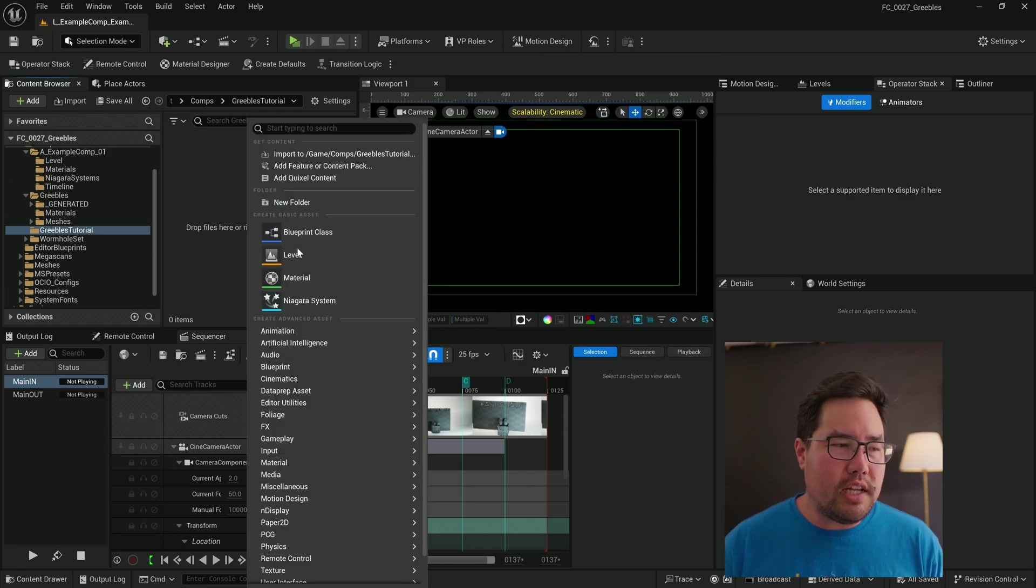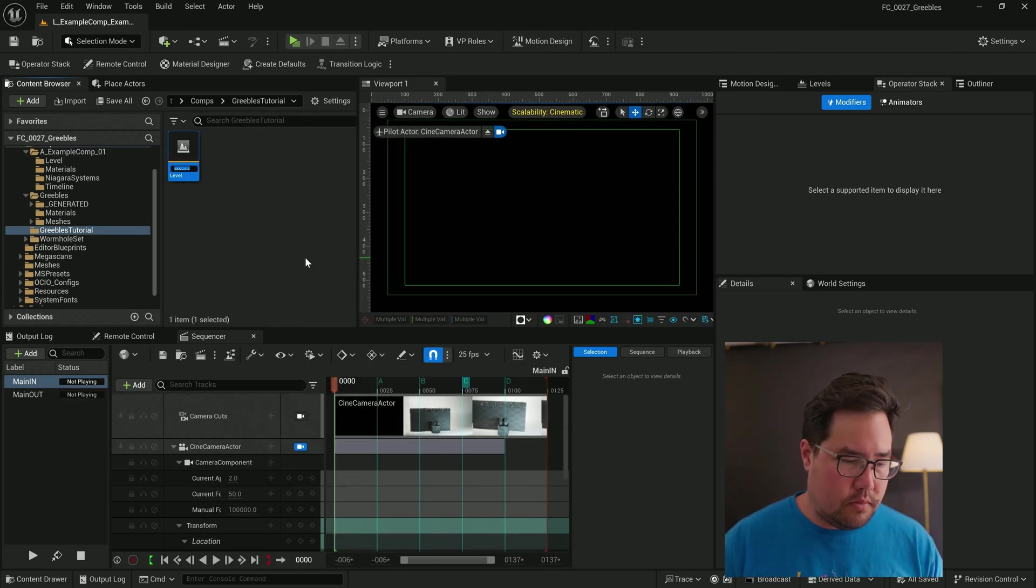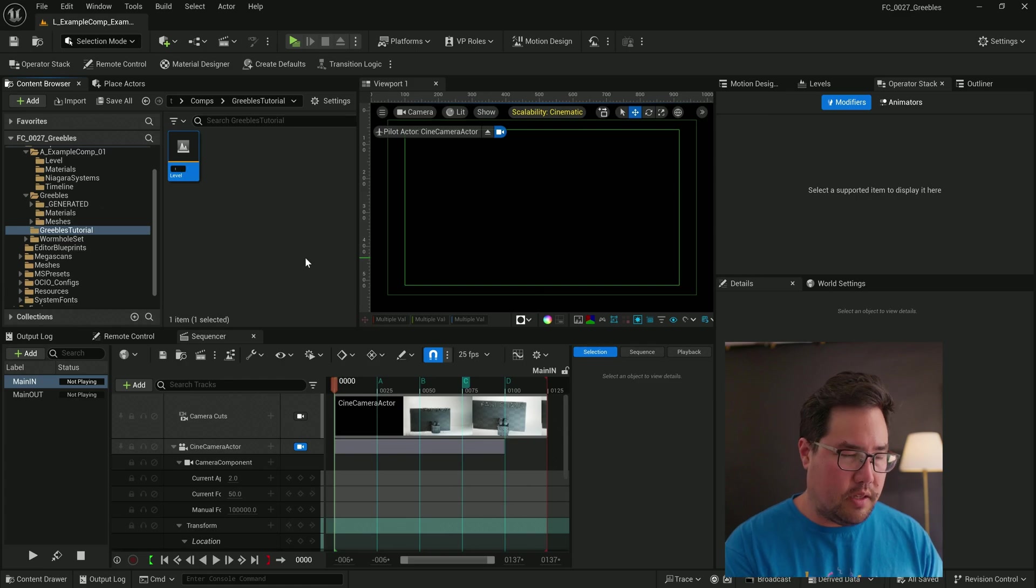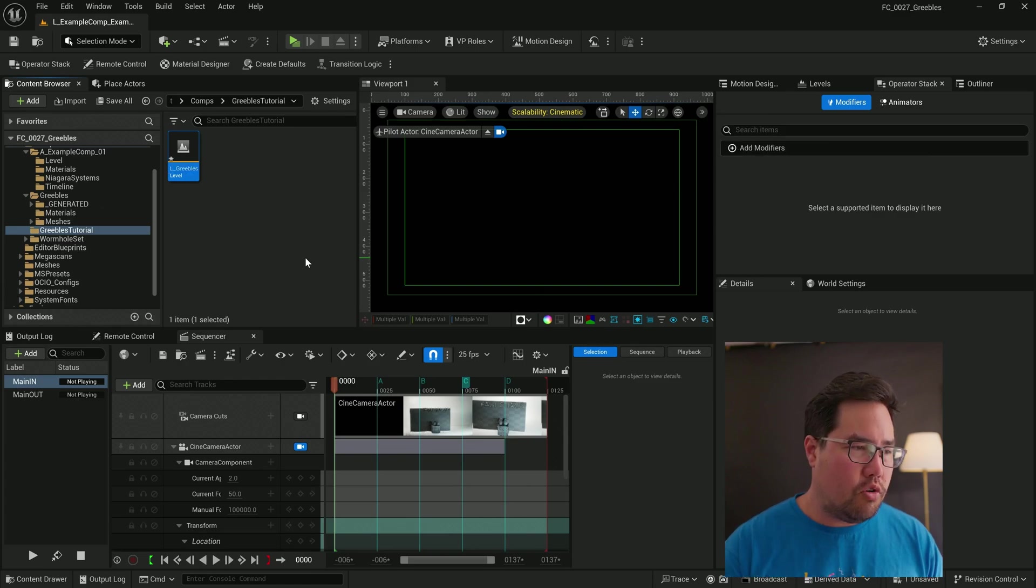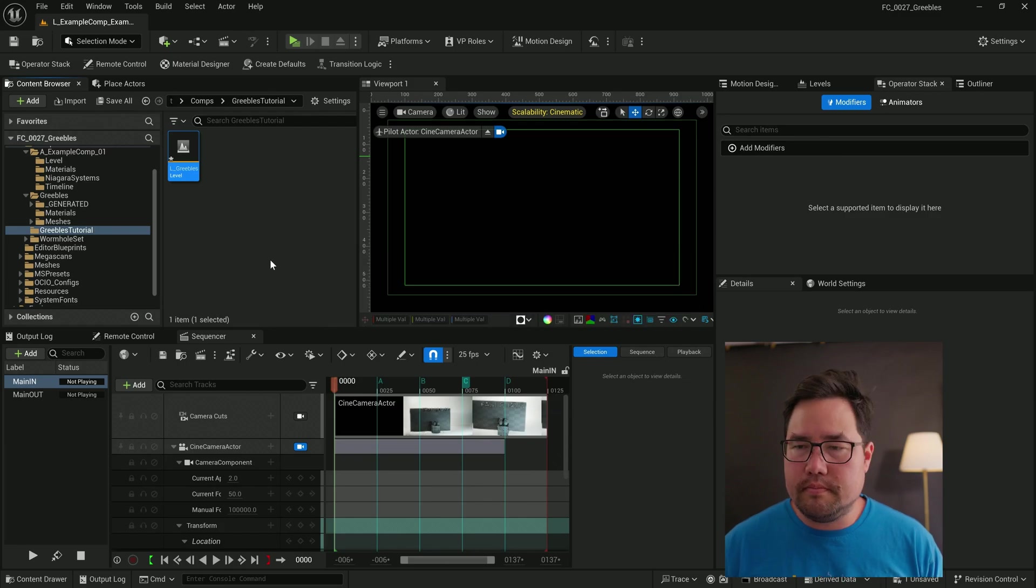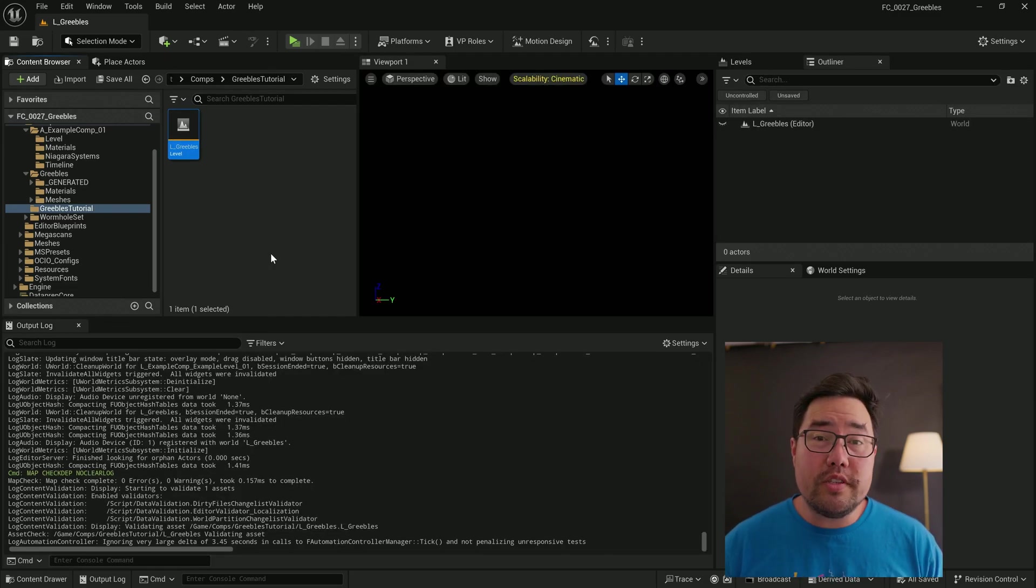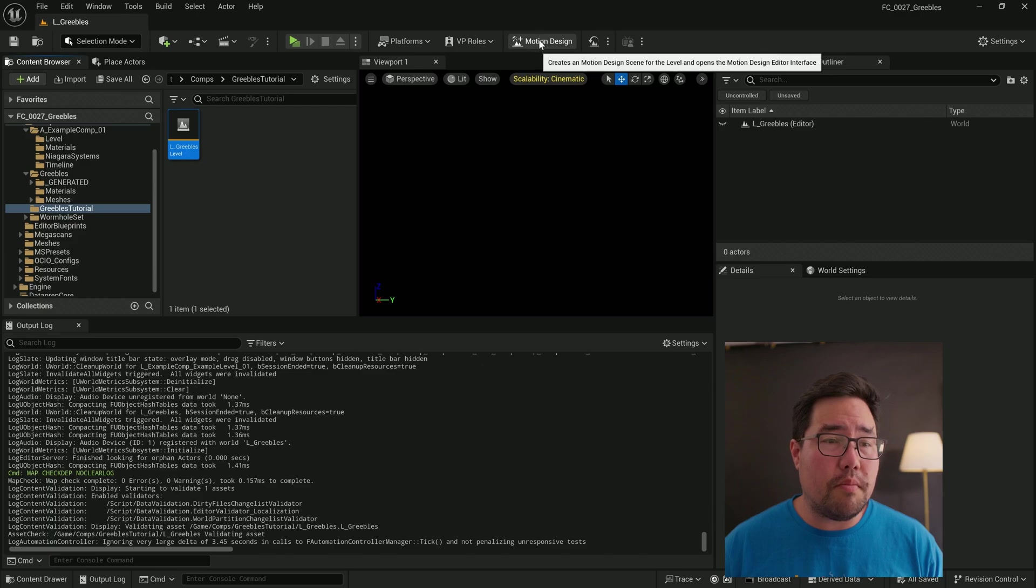I'm just going to right click and choose level. I'm going to call that something like L_greebles. And we're going to double click on that to open it up. It'll prompt you to save it, just say yes. Once we're inside the level, I'm just going to turn on this motion design scene.